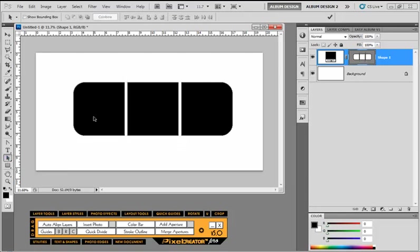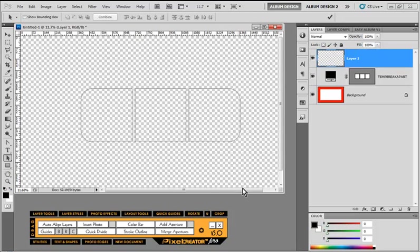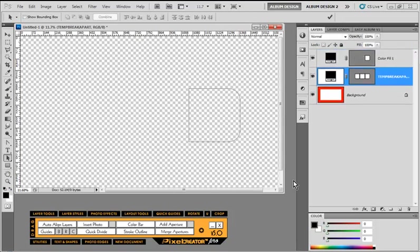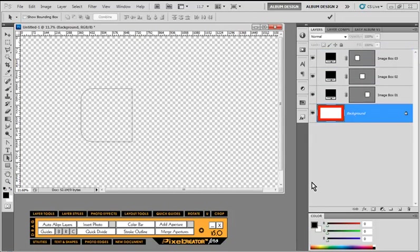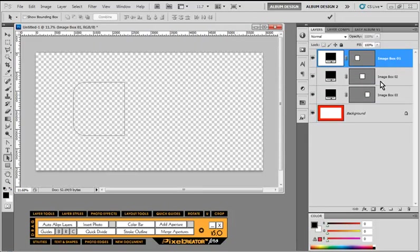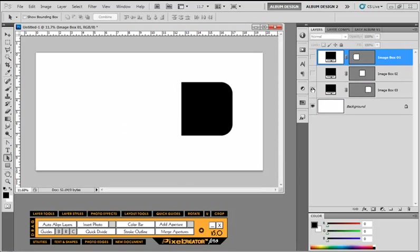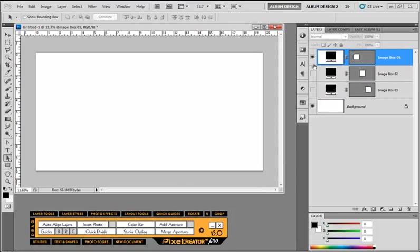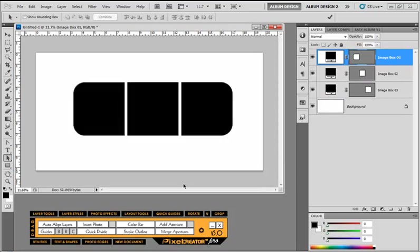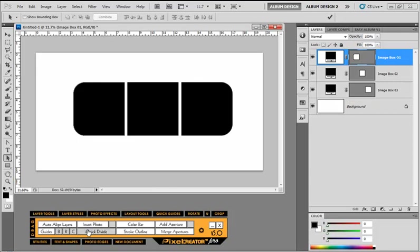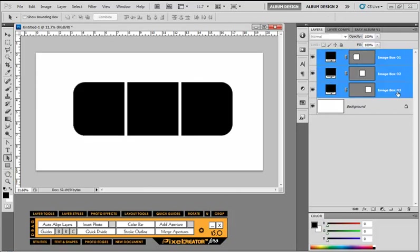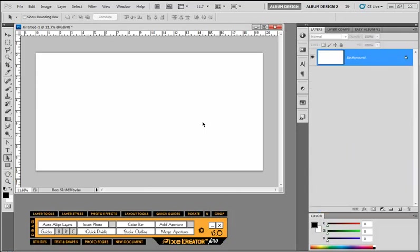And then we use this magic button over here, which is our break apart, which we looked at earlier. And it'll just take each one of those boxes. And now we have three separate image layers. See, so how cool is that? So we can bring all these tools together and get a better understanding of how the quick divide tool can help us do all kinds of fun different things. So let's go ahead and delete that.